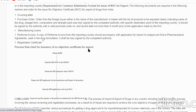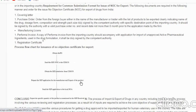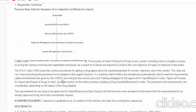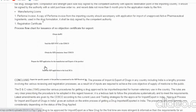The process flow chart for issuance of an NOC for export involves: first, obtain the Purchase Order (PO); then send the NOC application to CDSCO (Central Drug Standard Control Organization); obtain ACP permission from the relevant body; prepare the ACP application for manufacture and export of the product; then send the ACP application to the local Drug Control Authority (DCA). In conclusion, the process of import and export of drugs in any country including India is a lengthy process involving various reviewing and registration steps, requiring significant input to supply medicine to the public.